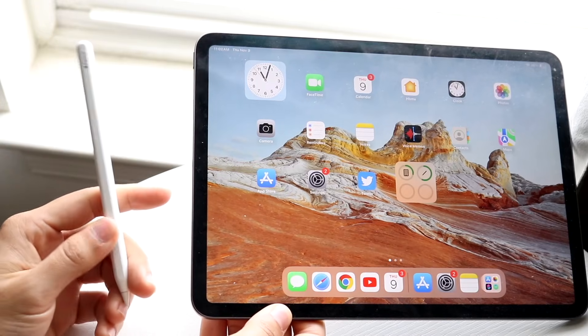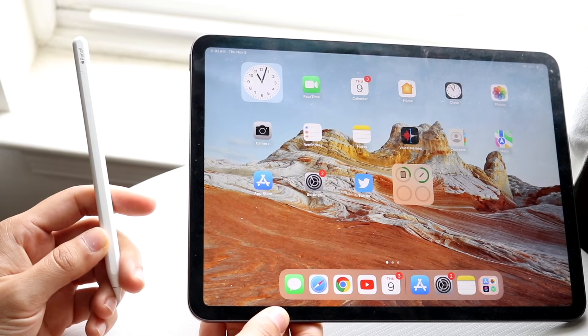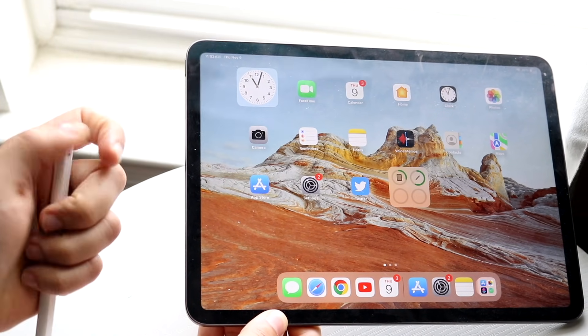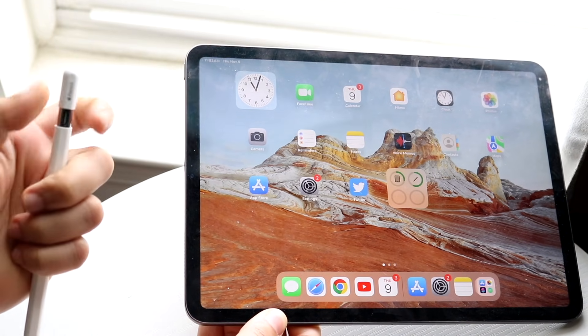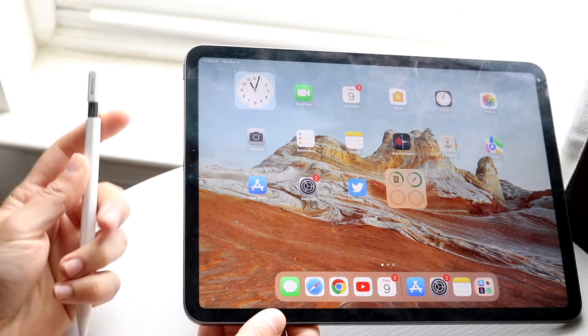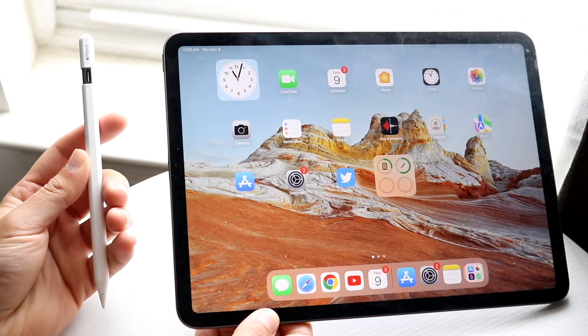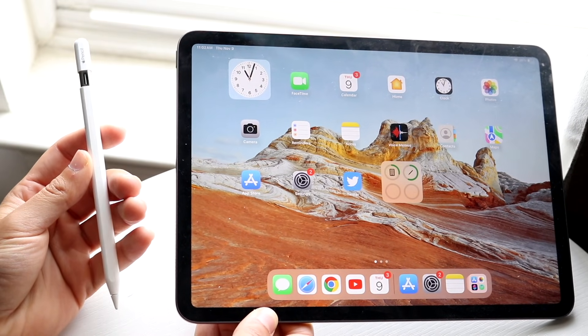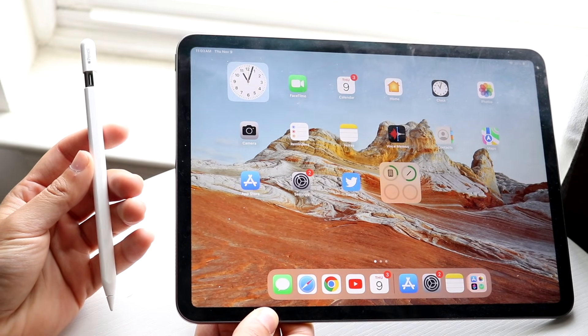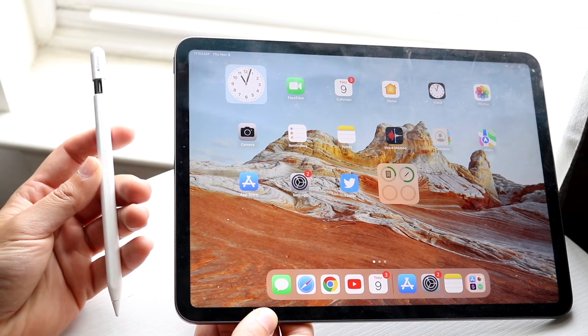So you might be trying to figure out how you can connect your Apple Pencil USB-C to your iPad. Now, doing this is actually very basic, and it really doesn't take too much time at all.